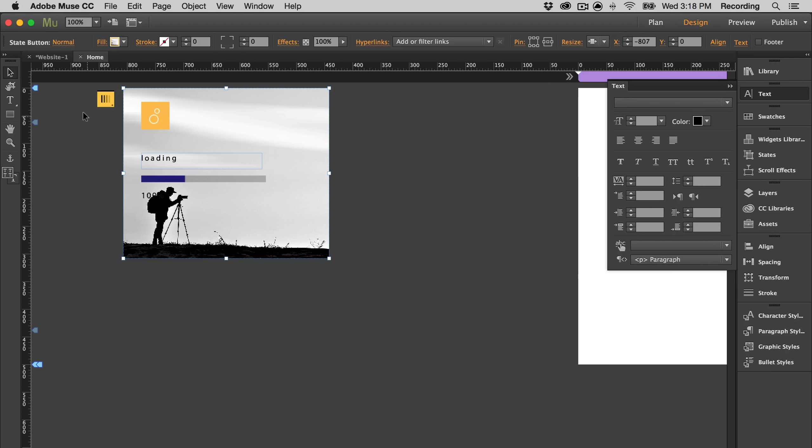One great thing about this widget is that you don't have to worry about making it the same size as your page. You can just leave it as this container, the same size right here. And it'll automatically resize itself to cover the page no matter how big or small it is.